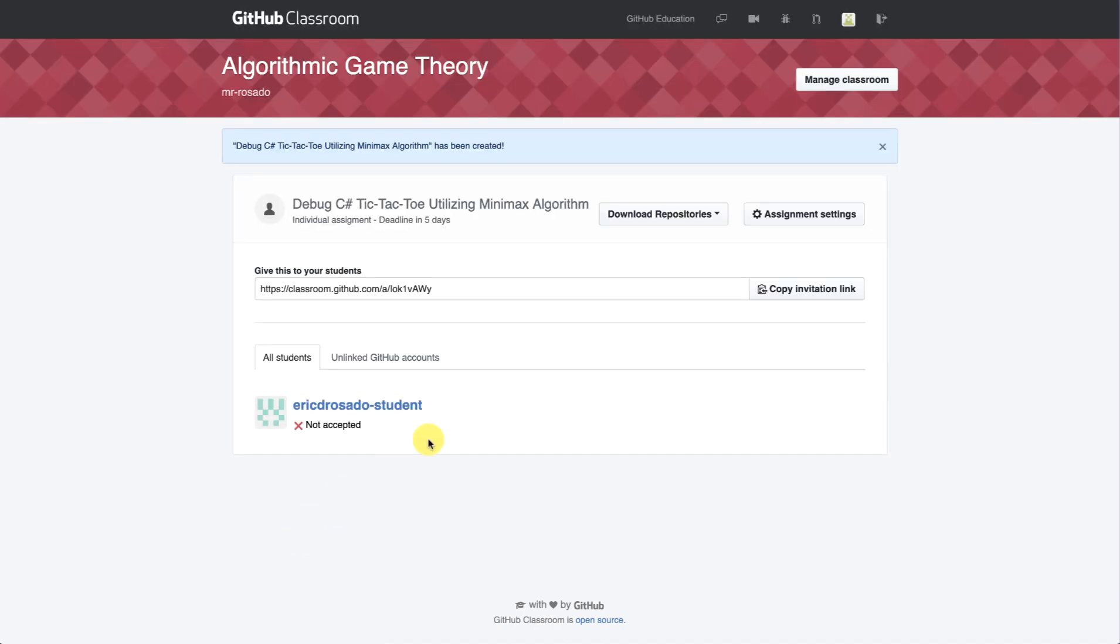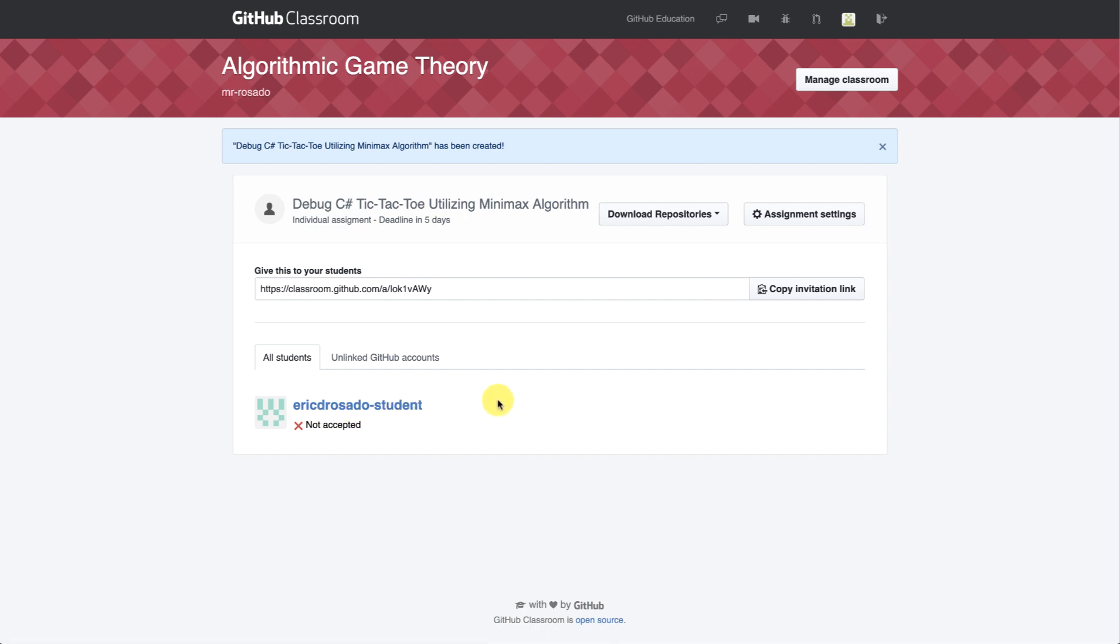Now, so far, I only have one student that I've listed within my class. And I have Eric D. Rosado, student. The next thing I want to do is copy my invitation link and share it with my students. Once the students have this invitation link, they can accept their assignment, and a repository will be created for them.